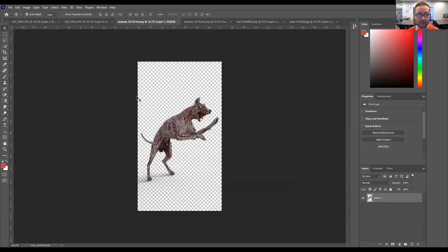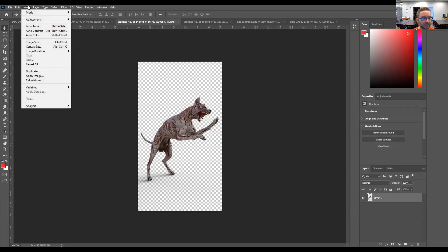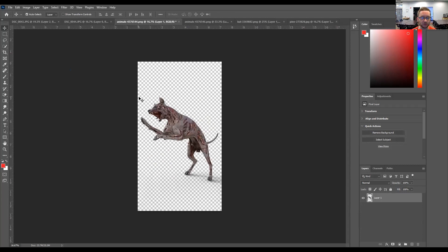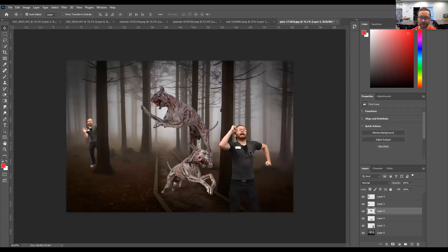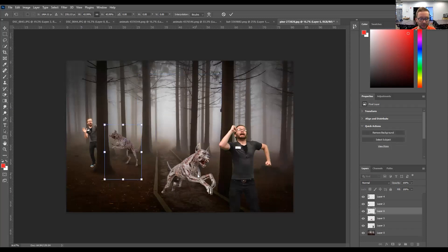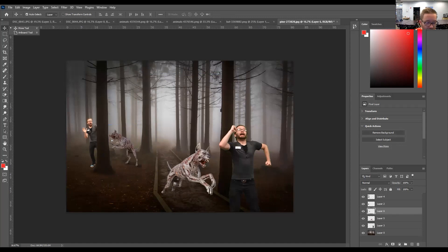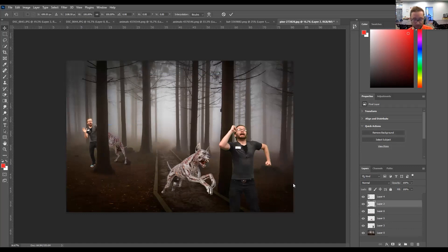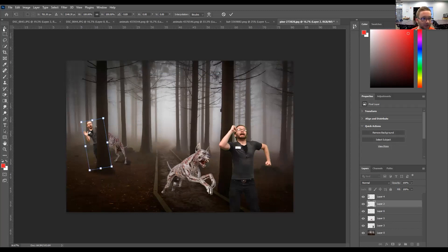Now let's grab our other zombie dog that's about to take a bite. I'll do the same thing — go to Image, Image Rotation, Flip Canvas Horizontal, highlight everything, copy and paste. I'll resize the image so it more fits in with the background. I'll move things around so it's like he's kind of taking a bite out of me — maybe taking a bite out of the side of me behind this tree. I'll move myself around a little bit to sell that more, kind of twisting myself. Maybe he's ripping into me there. We'll even add some blood — not to get too graphic, but I think this should be okay.